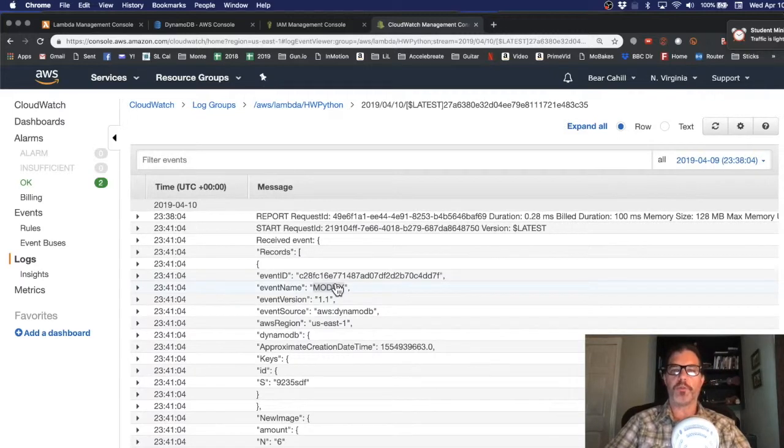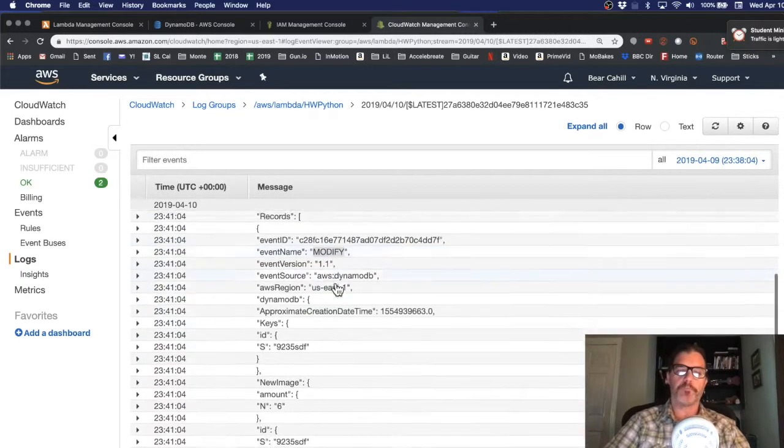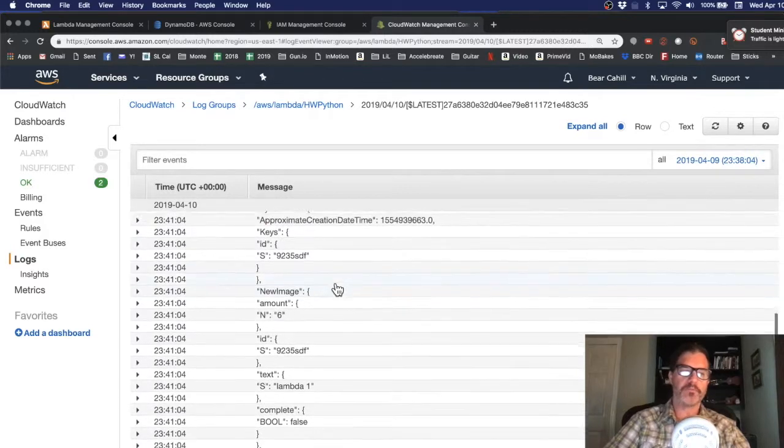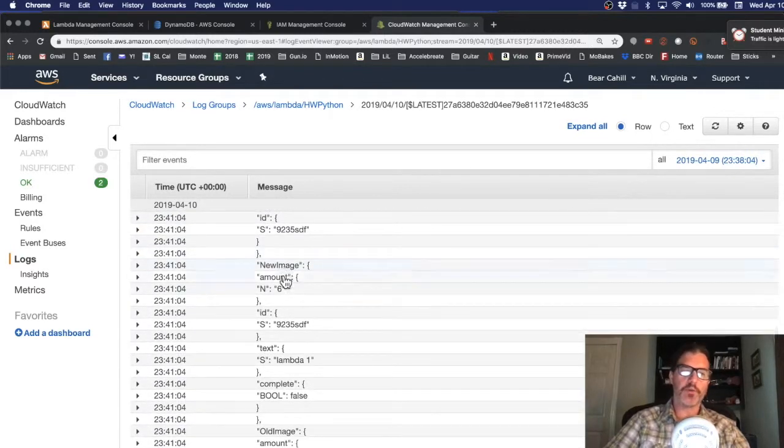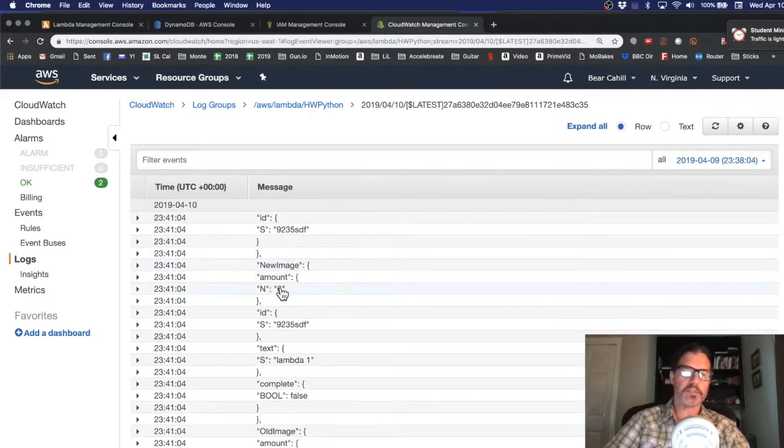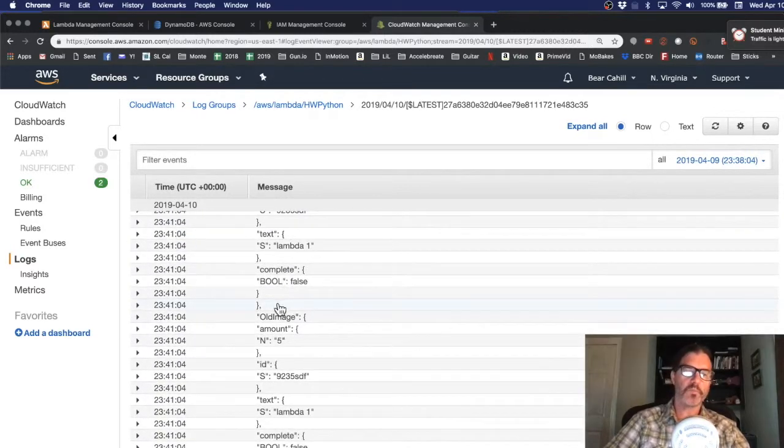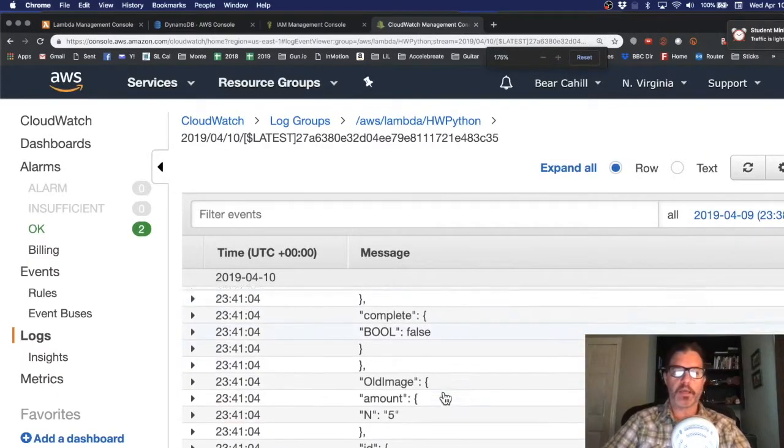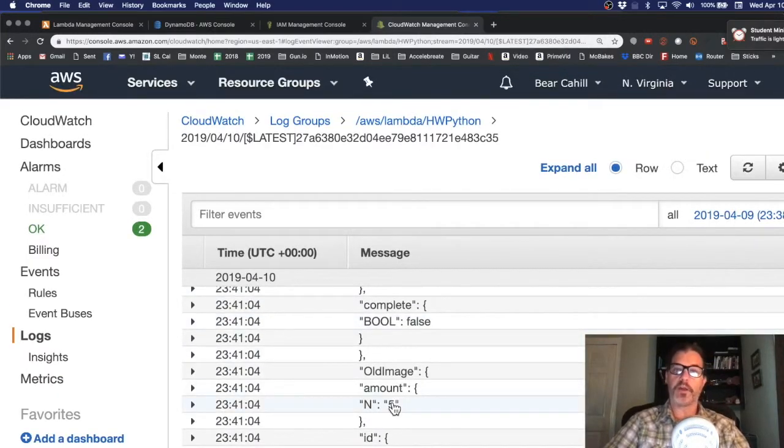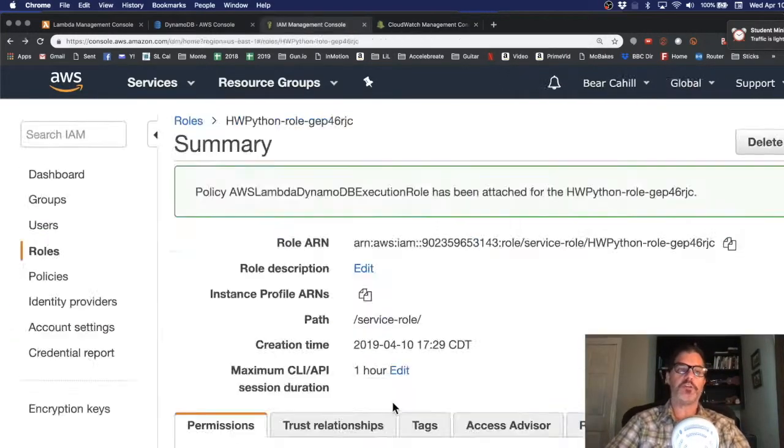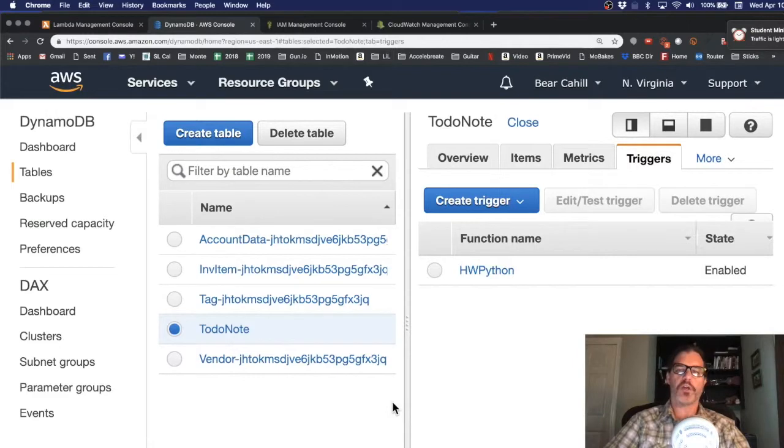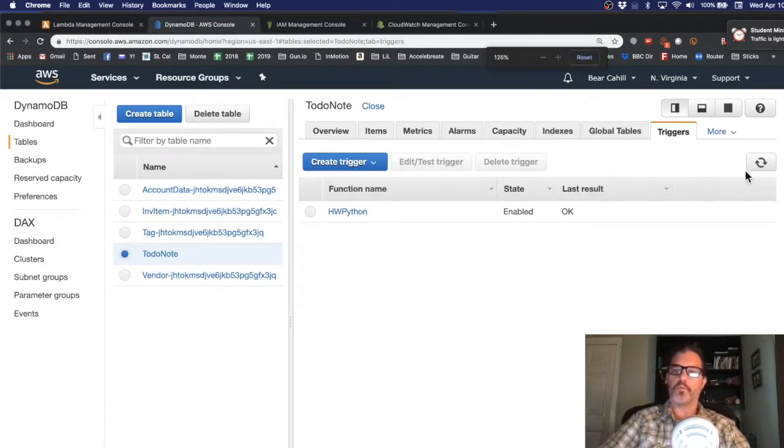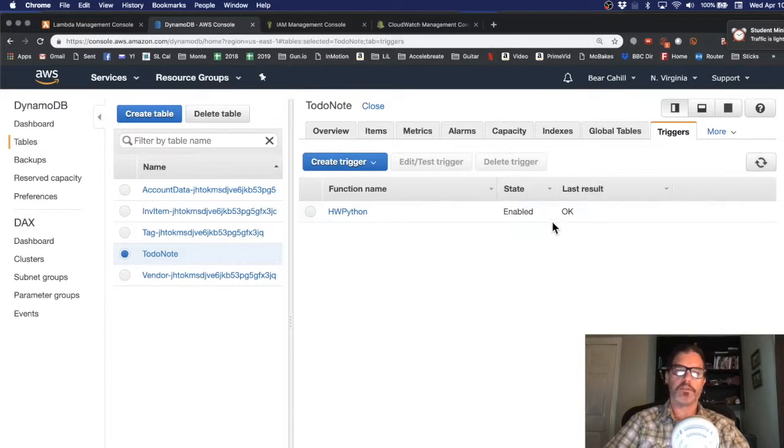So we might have jumped the gun with our trigger the first time and it may not have been ready to process it. We can see that the new image has an amount of 6 where the old image had an amount of 5. So that was the change. So let's try it again by first let's refresh this and see. It still says OK.